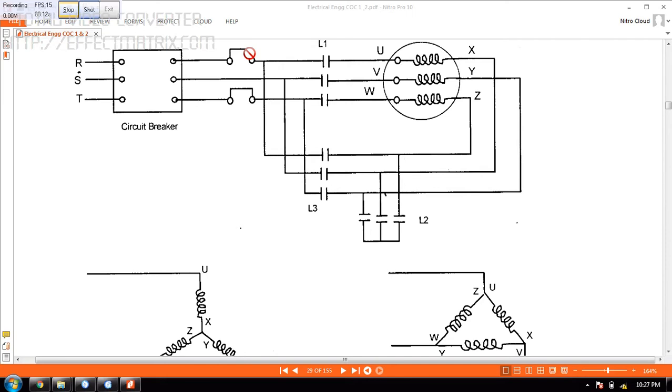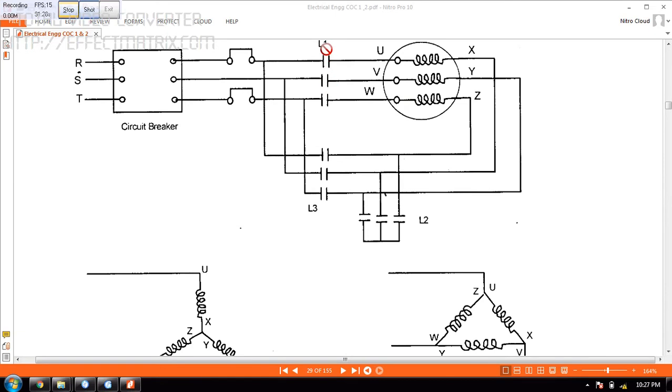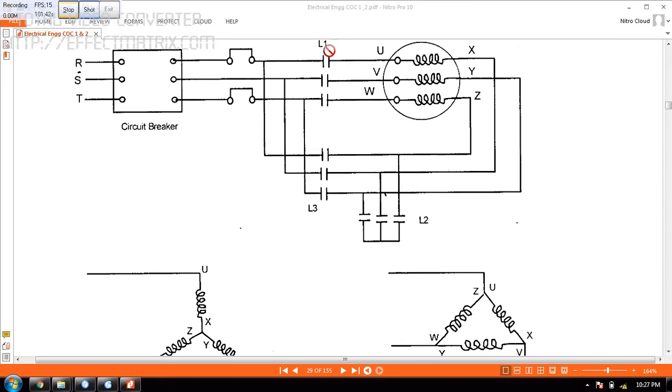So if you want to make this motor into Star, what you have to do is you have to close this contactor here L1, and you have to close L3, all these 3. Once you close all the 3 here, L2 and this one, this will become a star connection here like this.